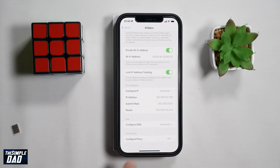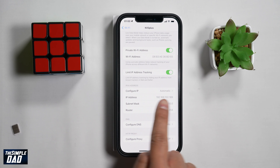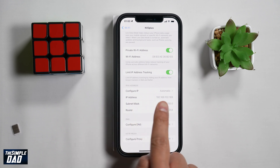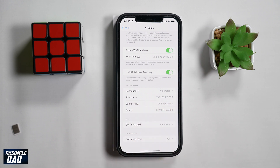Now scroll down and here you'll see your IP address. This will be the number next to IP address. And that is how to find the IP address of your iPhone when connected to a Wi-Fi network.